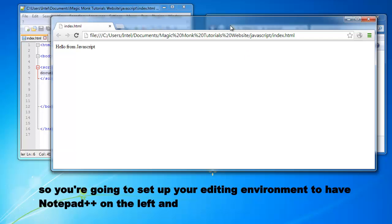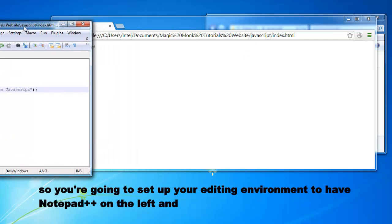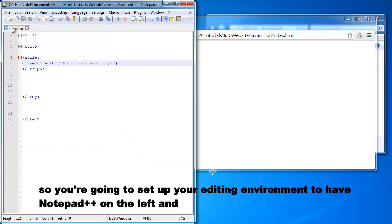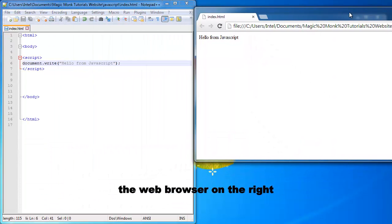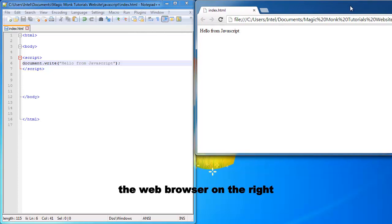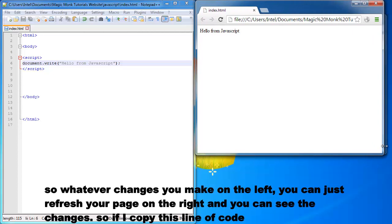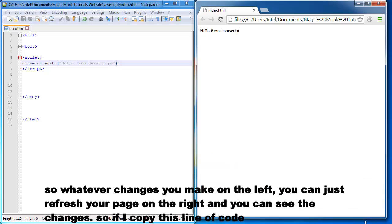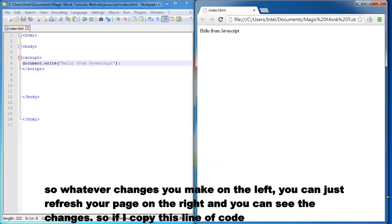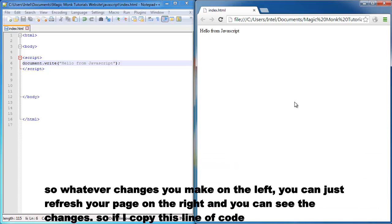So you're going to set up your editing environment with this screen, the notepad++ on the left and the web browser on the right. So whatever changes you make on the left, you can just refresh your page on the right and you can see the changes.